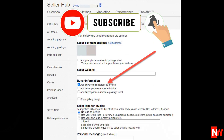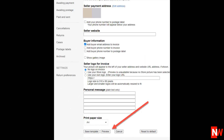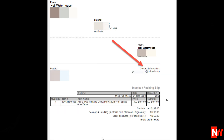Now check the box next to Add Buyer Email Address to Invoice. Now scroll to the bottom and click on the Preview button, and bingo, you can now see your eBay buyer's email address. I've obviously blurred out a lot of this buyer's email address for obvious reasons.